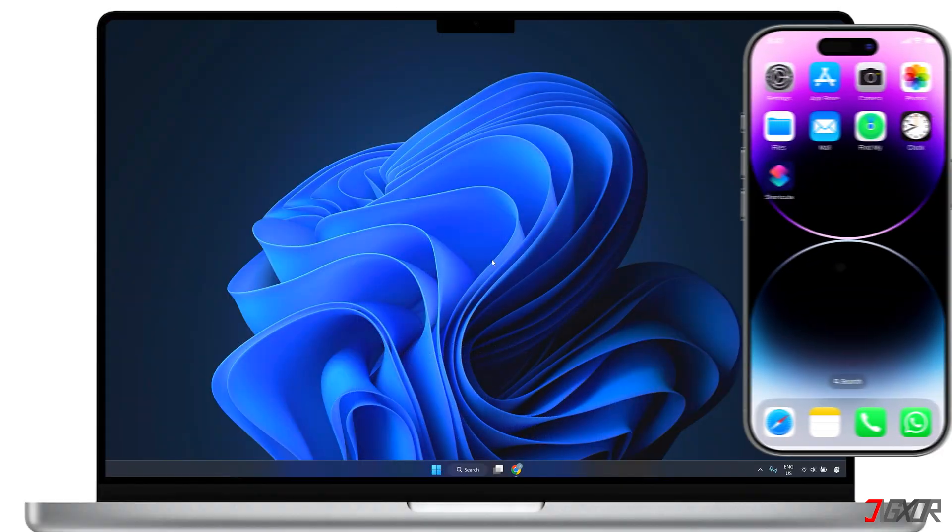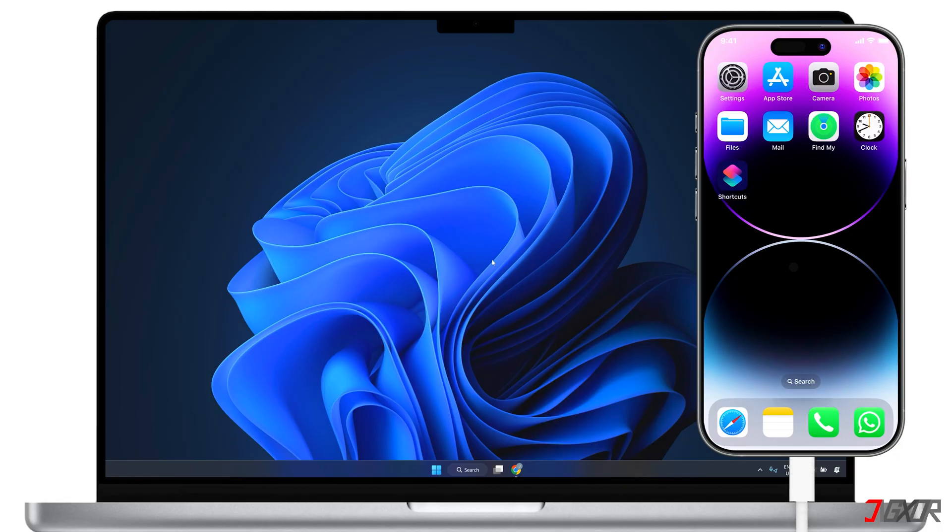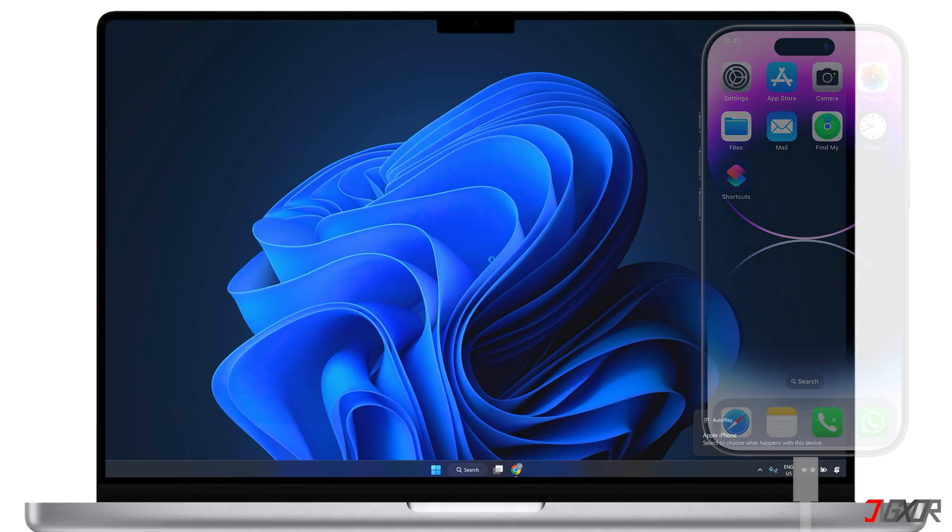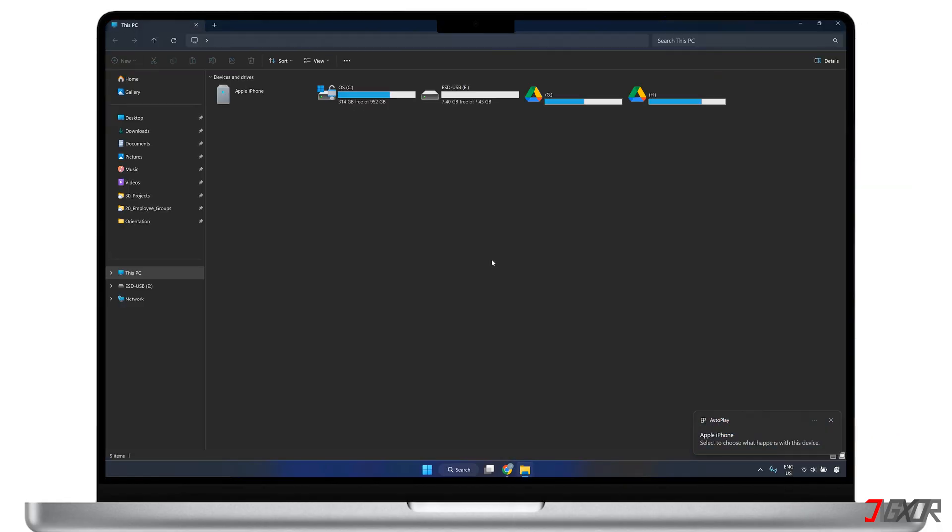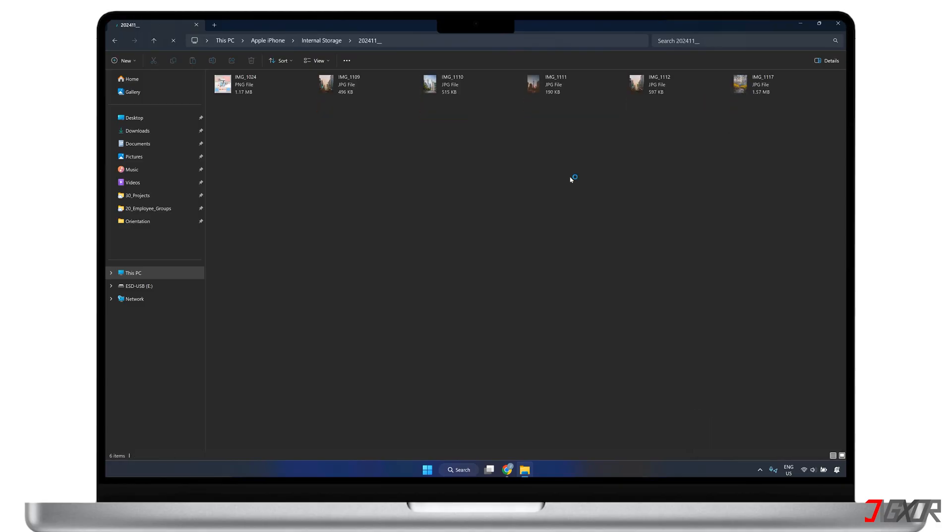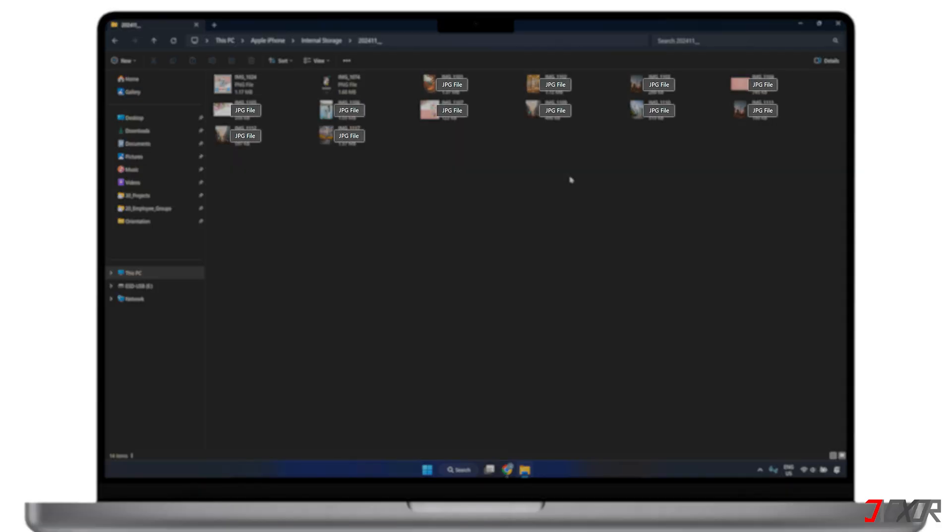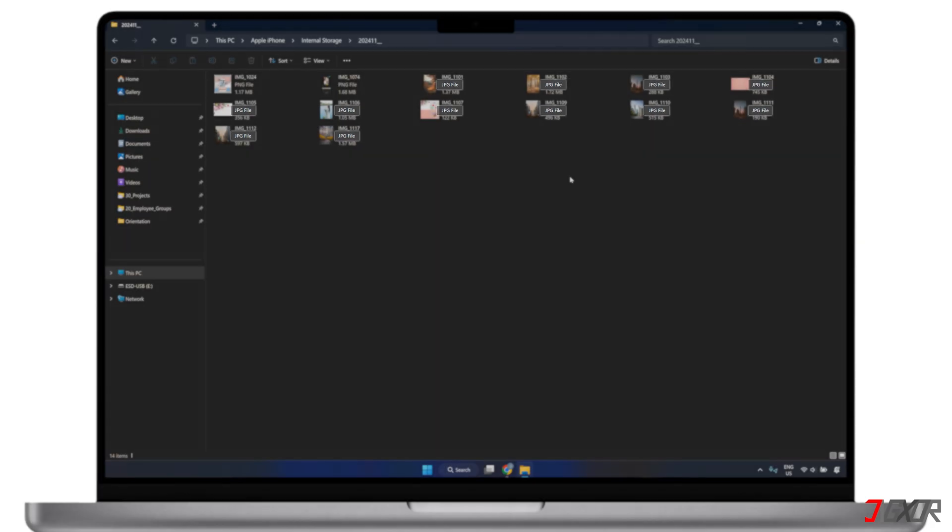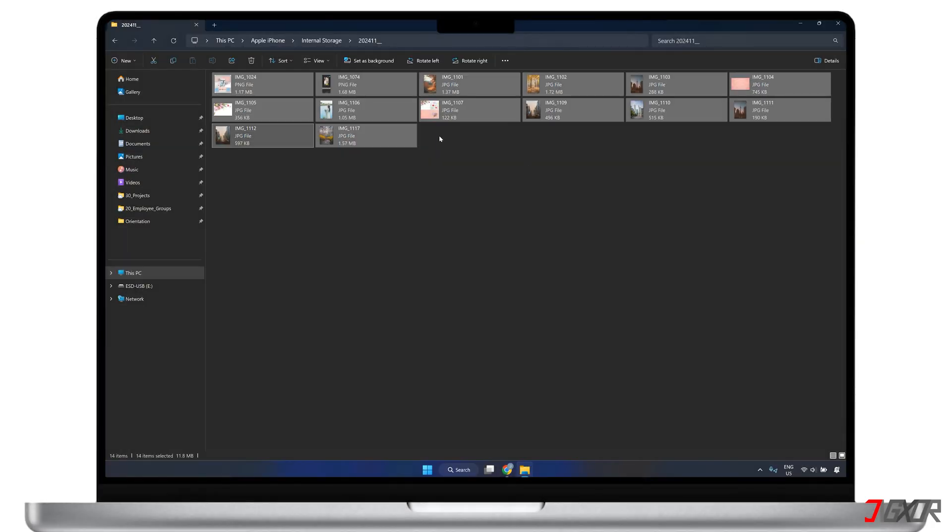Connect your iPhone to your computer using an original or MFI certified cable. Open up File Explorer and head over to the folder where your photos or videos are saved. As you can see, they've been automatically saved as JPG files, and you can easily copy them to your computer if needed.